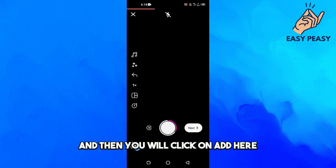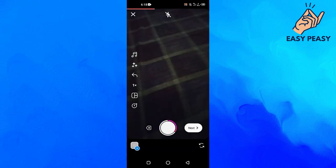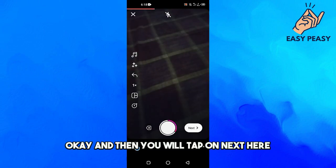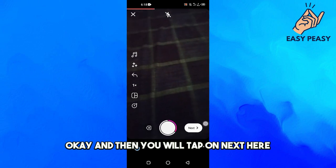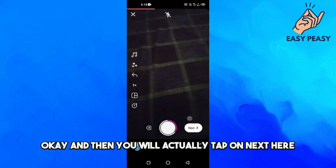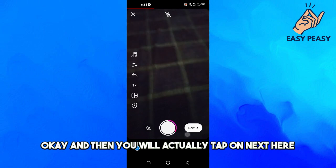And then you will click on add here. Okay, and then you will tap on next here.